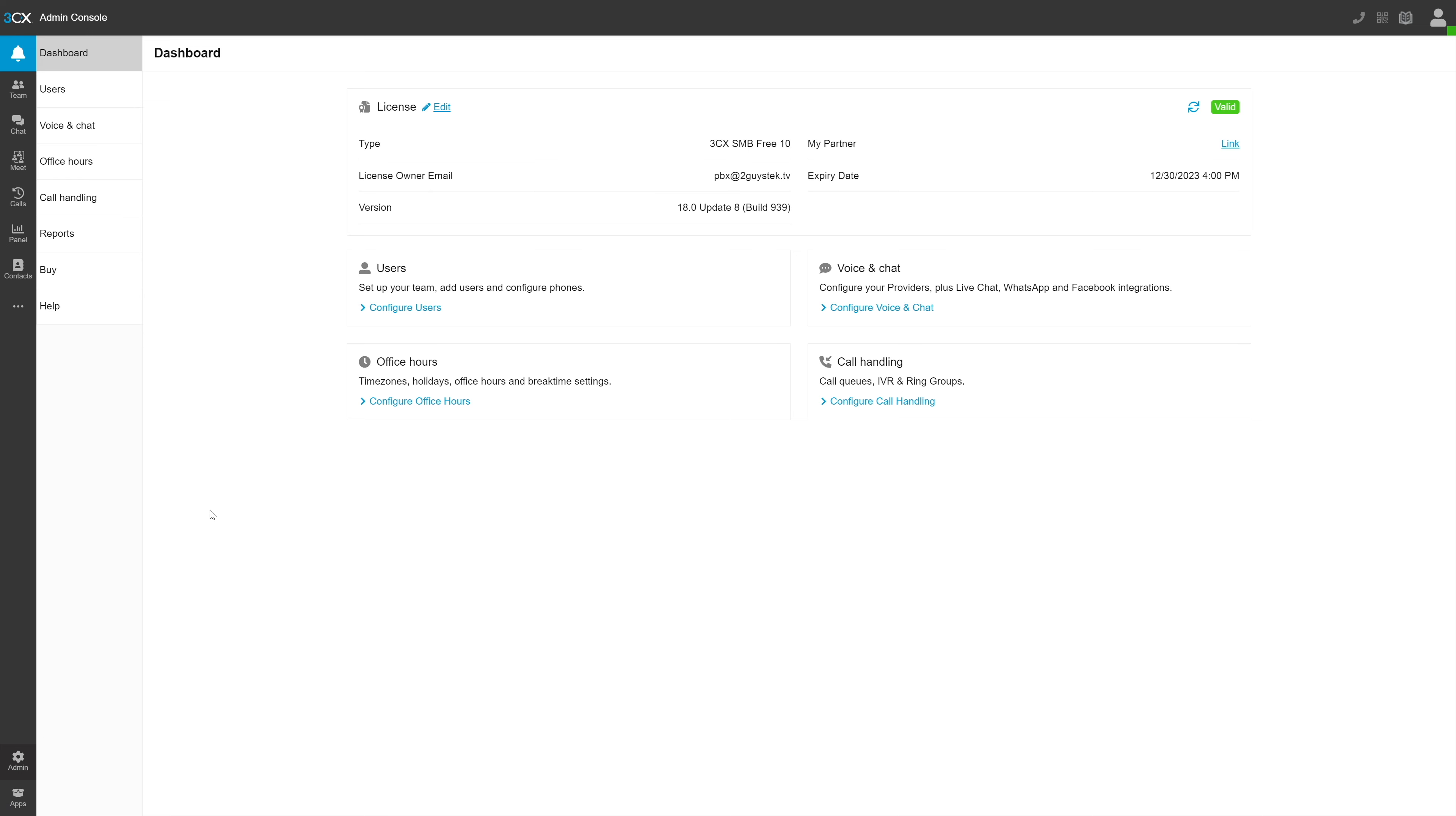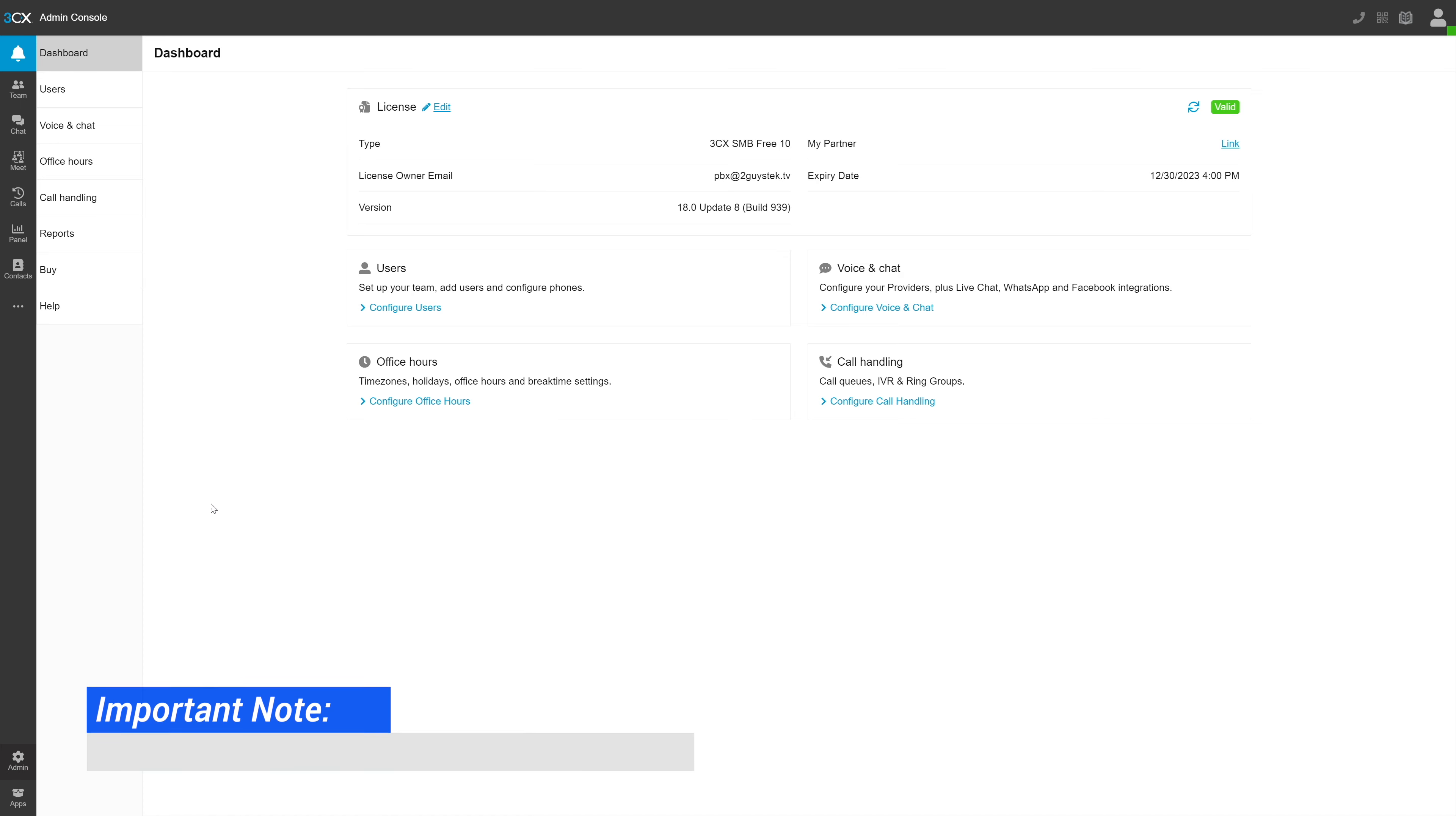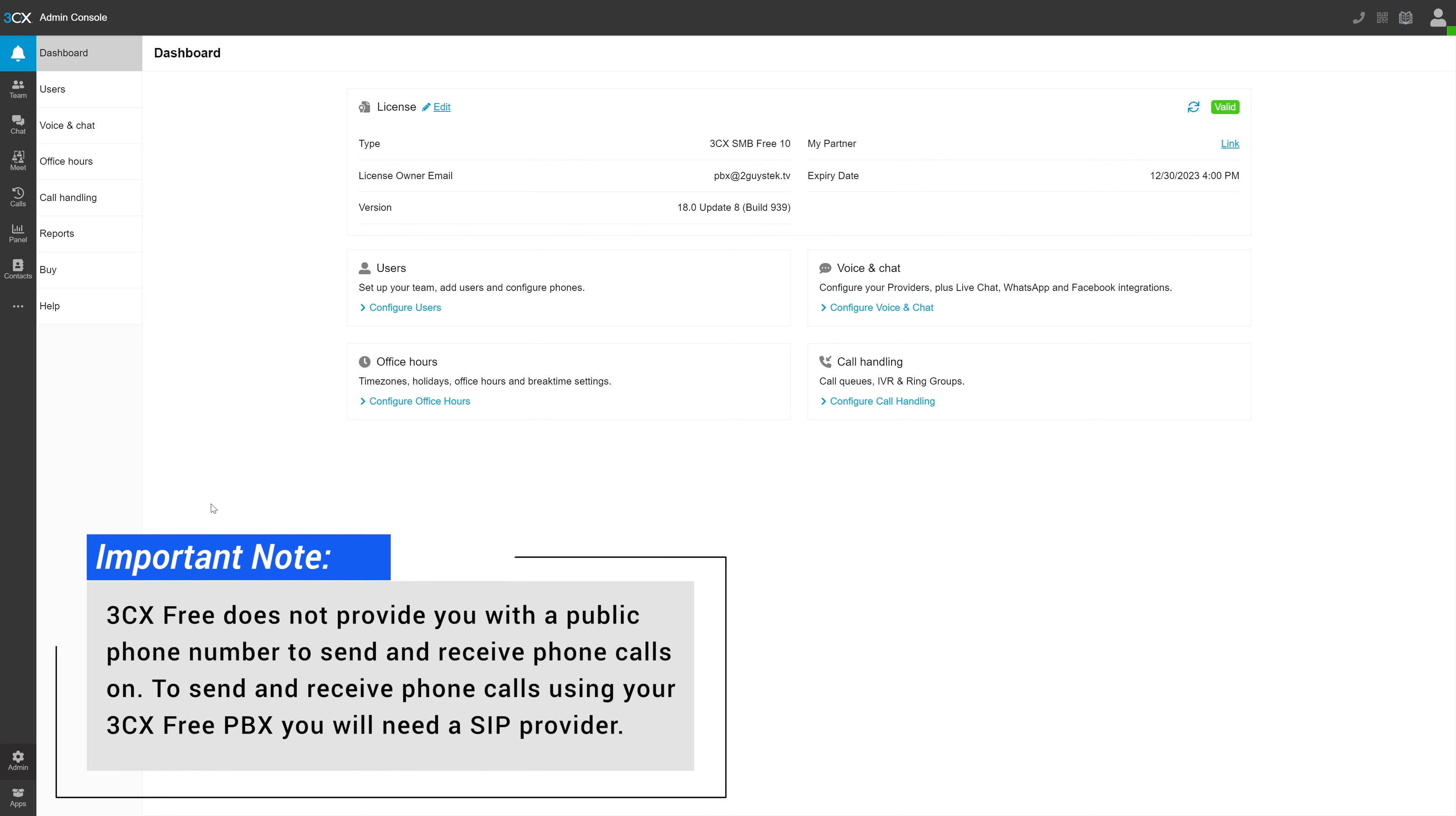Now onto the administration section at the bottom. The admin section is all about creating users, configuring providers, setting office hours, holidays and schedules, and managing call handling. One thing that I want to note, the 3CX free PBX does not provide you a phone number for outside people to call. To get that, you need to set up a provider, which again, 3CX makes crazy easy to do.